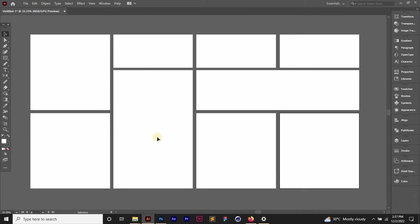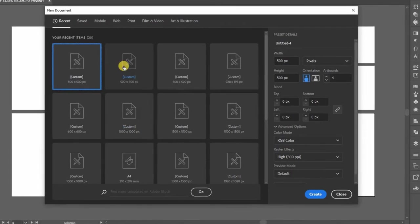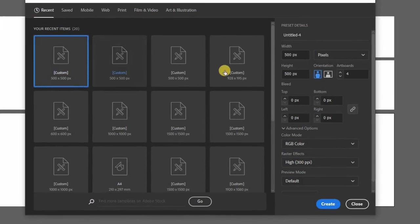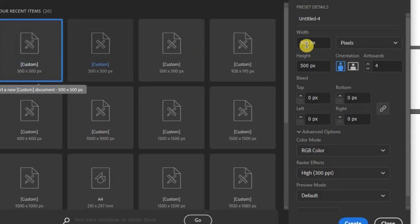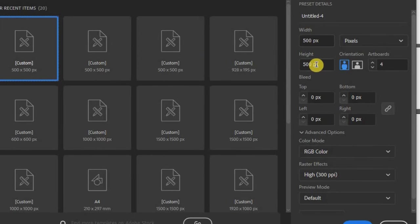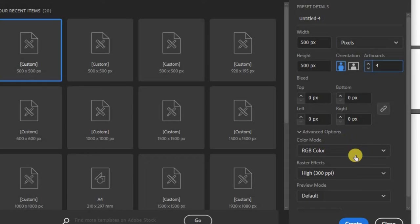So I'm going to create a new document pressing Ctrl+N on my keyboard and then I'm going to set my size. I'm going to be using this custom 500 by 500 pixels and I'm going to just choose four artboards, it's fine.